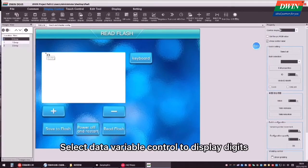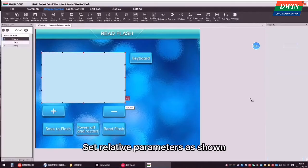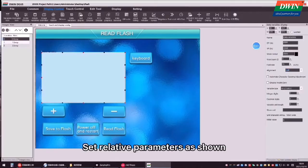Select data variable control to display digits. Set relative parameters as shown.